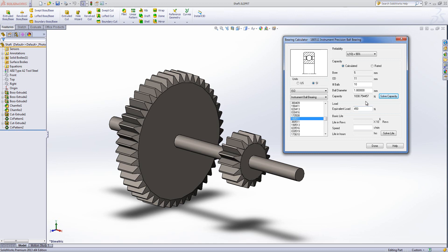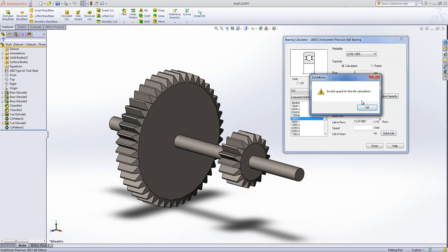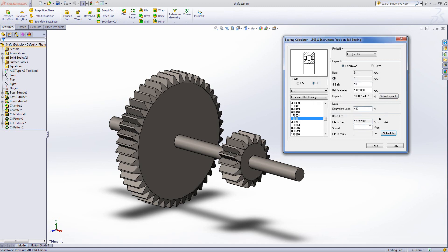Now I've got an equivalent load and a capacity which can take that equivalent load, we can get a life in revolutions out. So it gives you an answer in million revolutions. If I don't enter a speed because I don't know what that speed is going to be or because that speed is variable and I click solve life, I get a warning saying that the speed is invalid because I haven't filled one in.